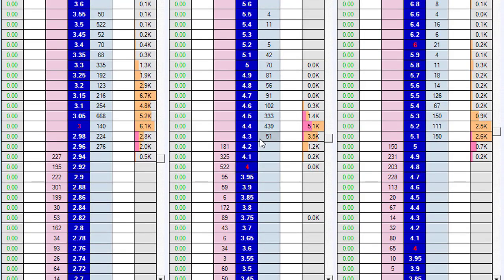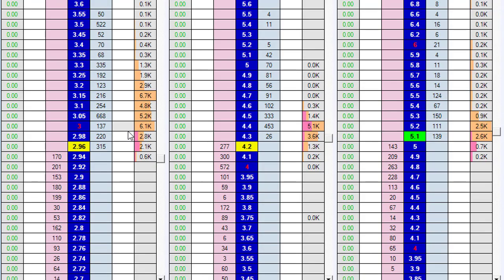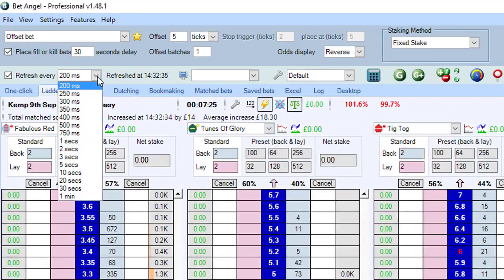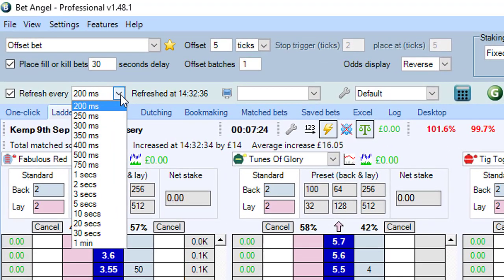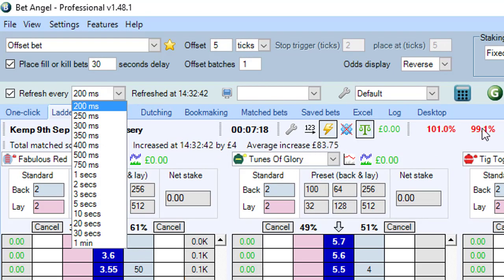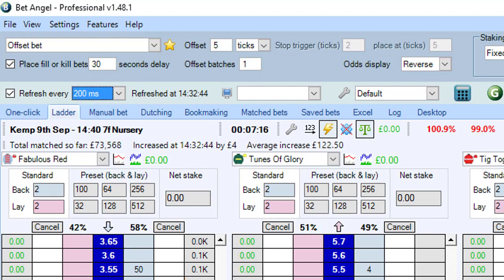You can see there's a bit of activity - there's not a huge amount of money in this market at the moment so you can't see that much going on. But did you know that you can actually get Bet Angel to refresh at 20 milliseconds - 10 times faster? Let me show you how you can do that.